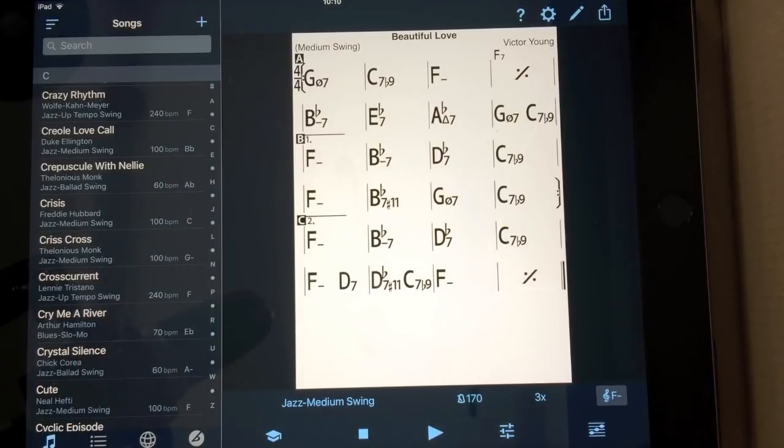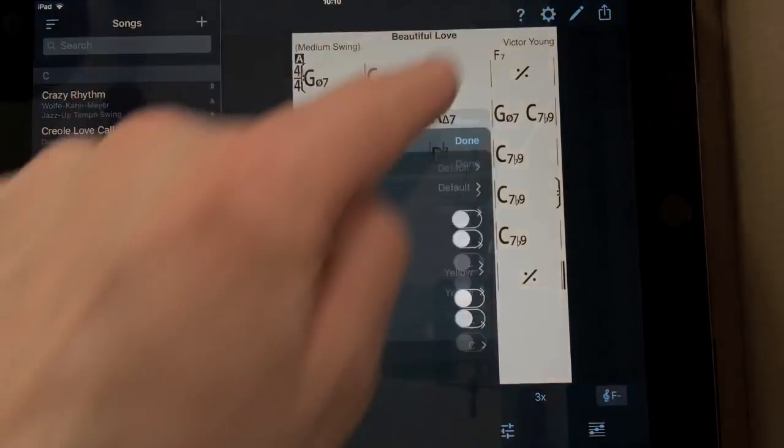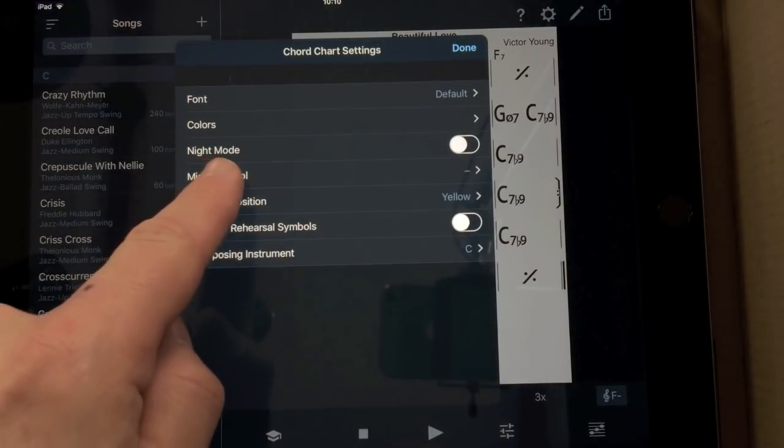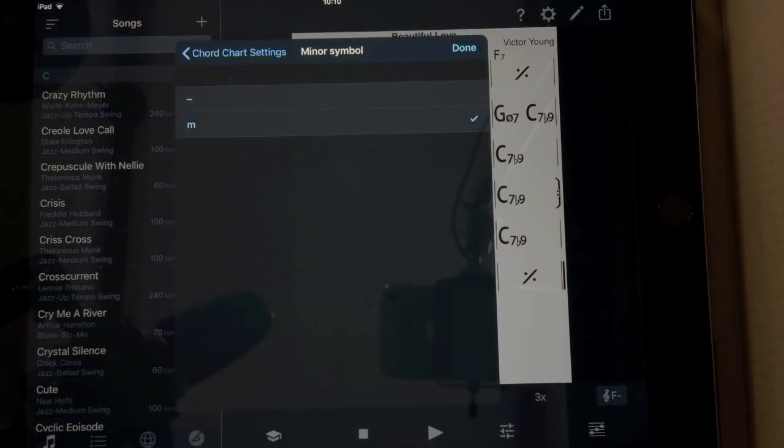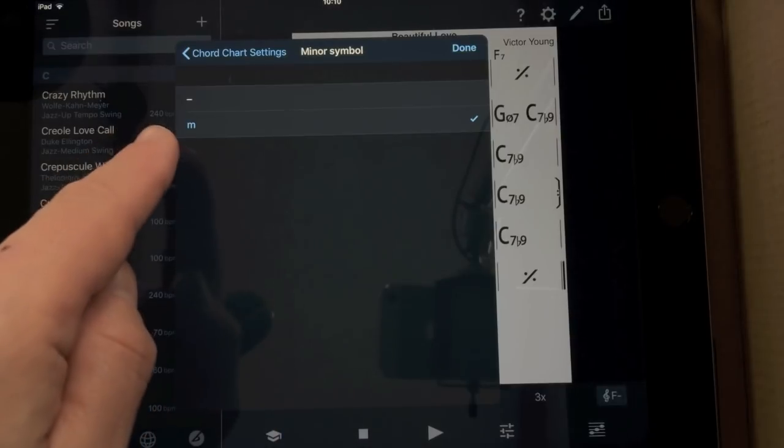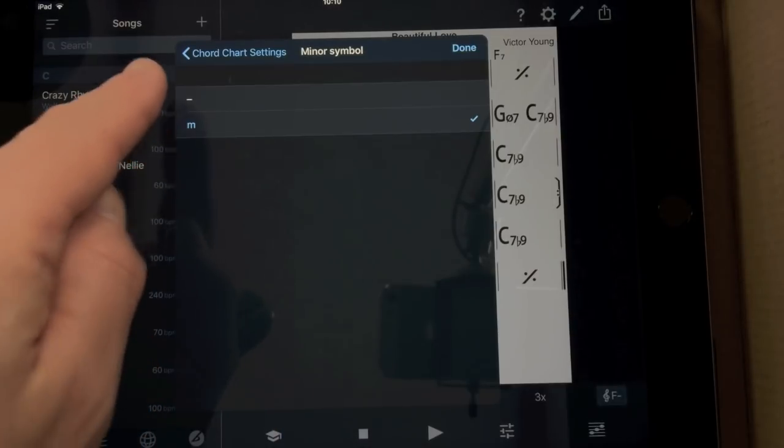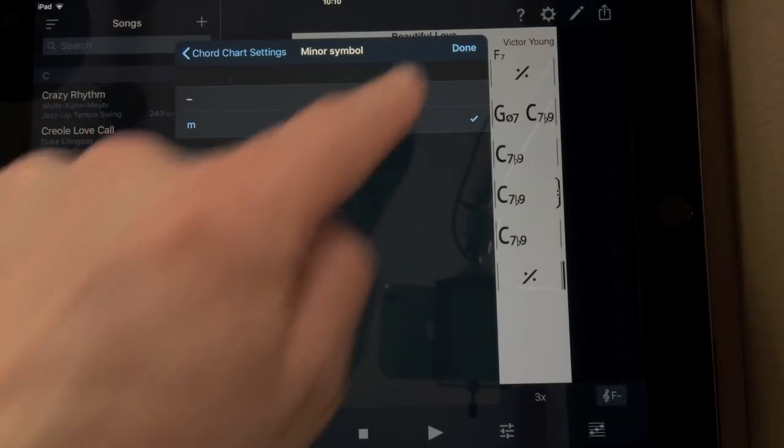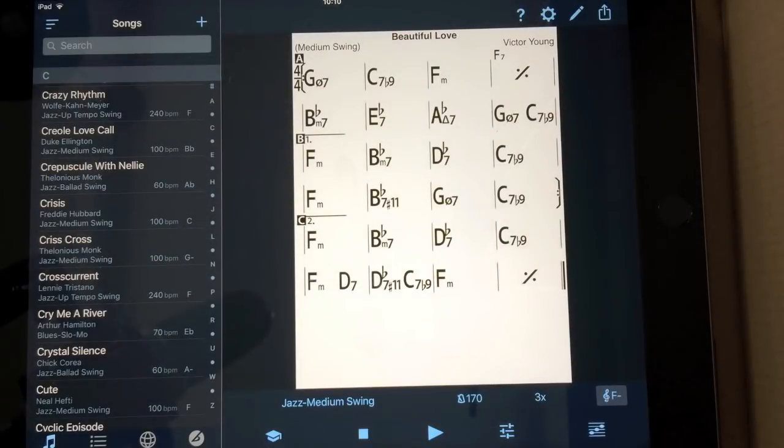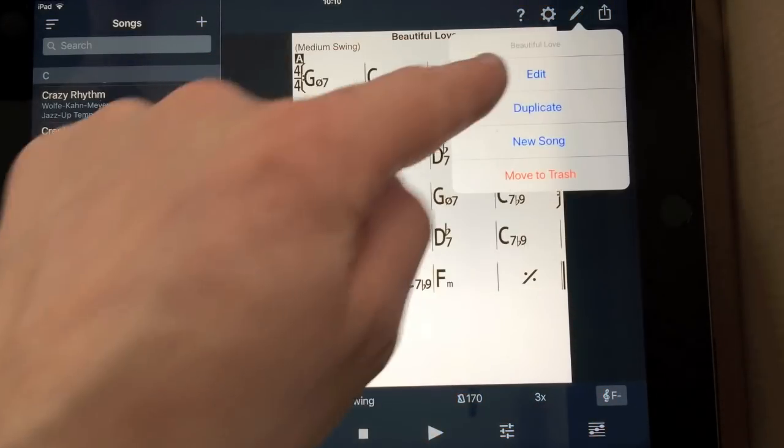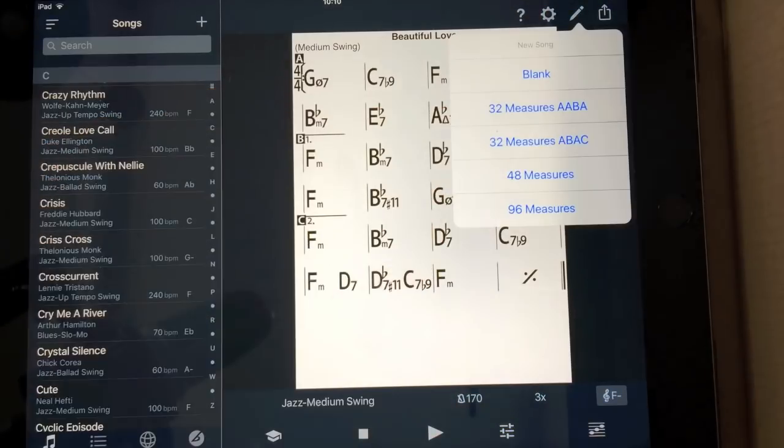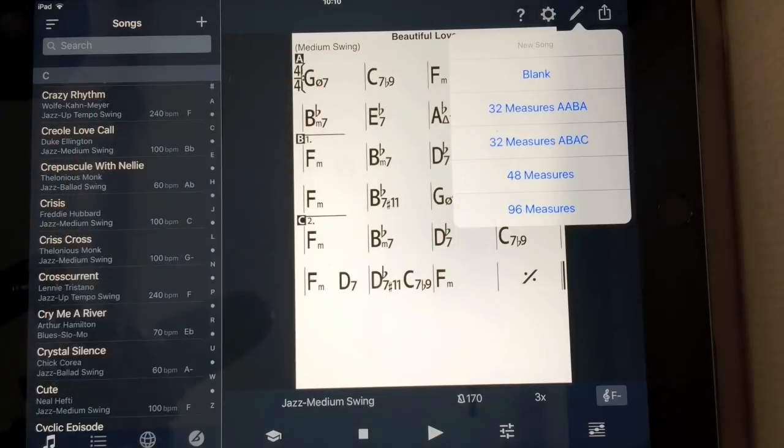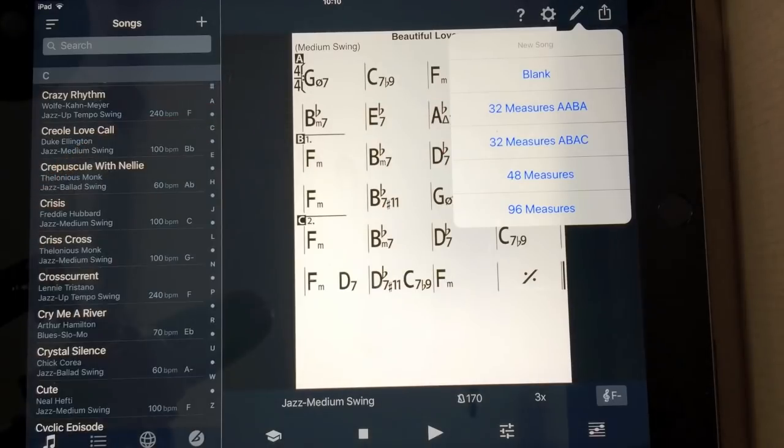Now what I'm going to do first is I'm going to change the minor symbol to M. Because actually for rock and pop musicians, M is more common parlance than a minus, which is the jazz way of doing it. So I'm going to go to a new song. And now I'm faced with five choices. The second one, 32 measures A, A, B, A, is a jazz thing.